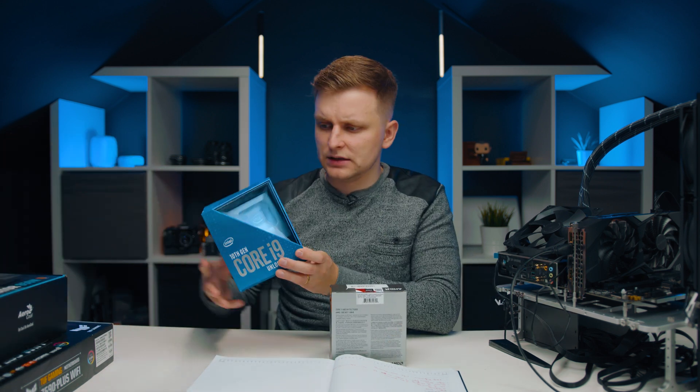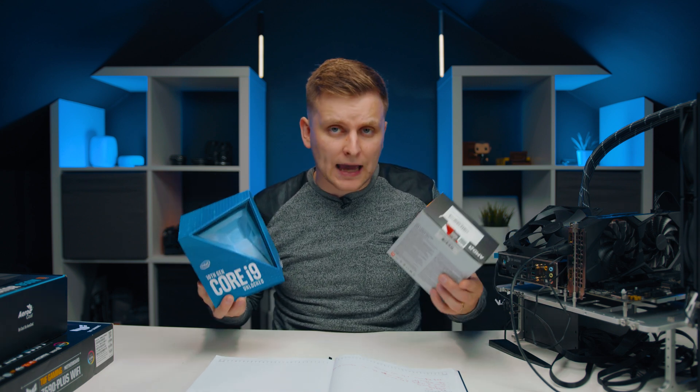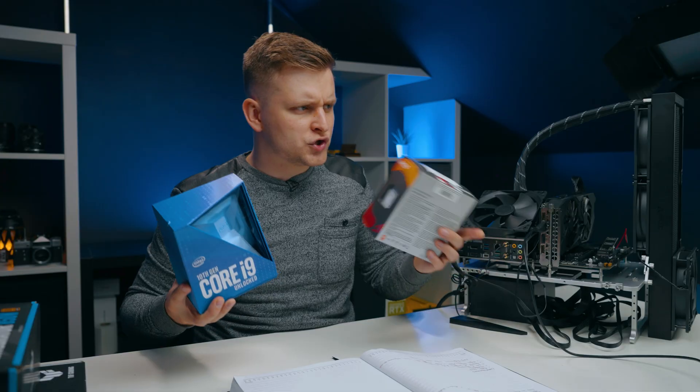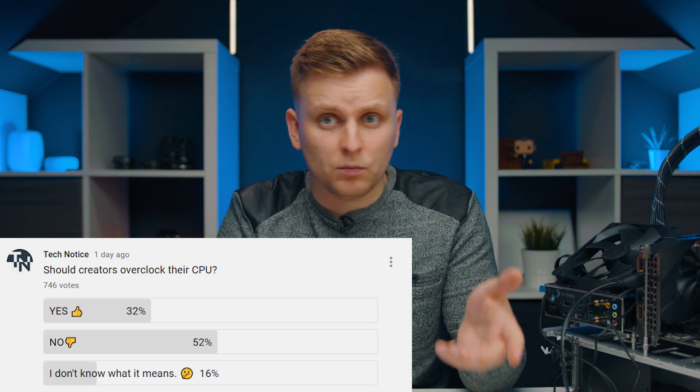As a creator, if you're using a PC for your work, most likely you are running an unlocked processor. Whether you're using an Intel system or AMD system, your processor can be overclocked, which means you're potentially sitting on free performance. As a creator, should you be overclocking your CPU? What are some of the consequences, and what are the actual real-world performance improvements in Premiere Pro?